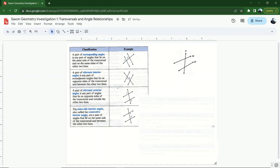Lastly, we have same-side interior angles, also called consecutive interior angles. These angles are on the same side of the transversal and between the two lines. There are two sets of same-side interior angles for every transversal situation, just as there are two sets of alternate exterior and alternate interior angles. These angles do actually share a side, but the key is they're on the same side of the transversal.